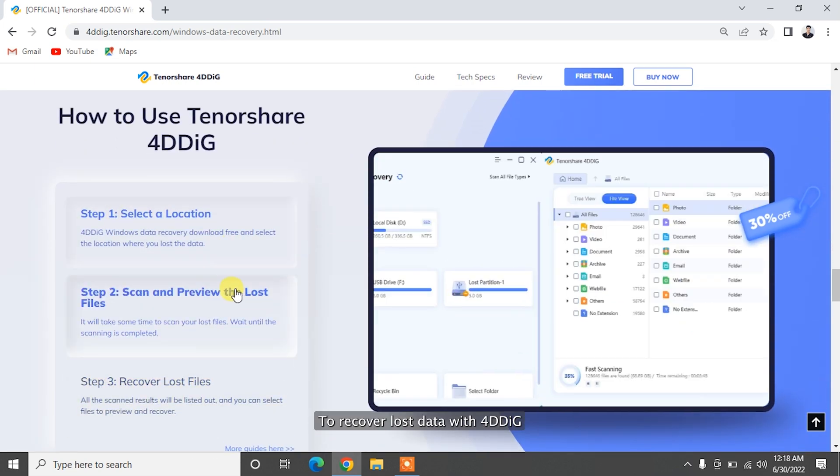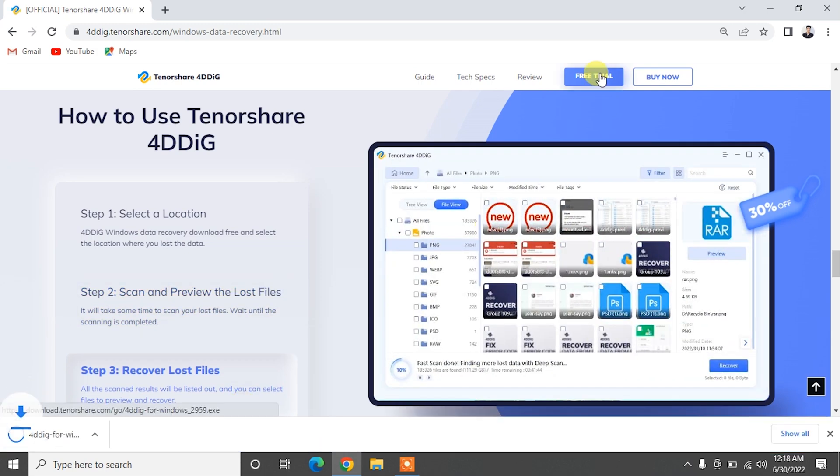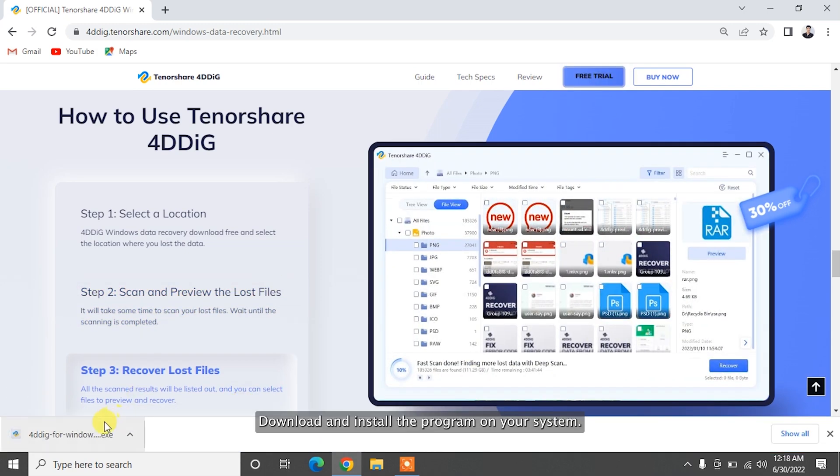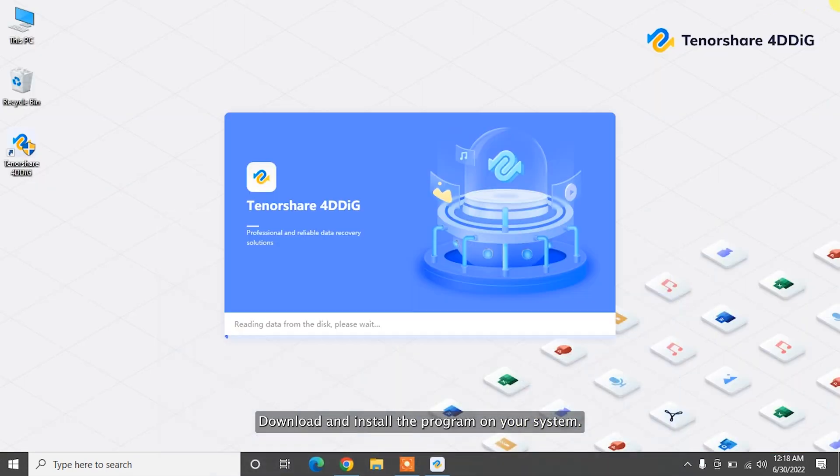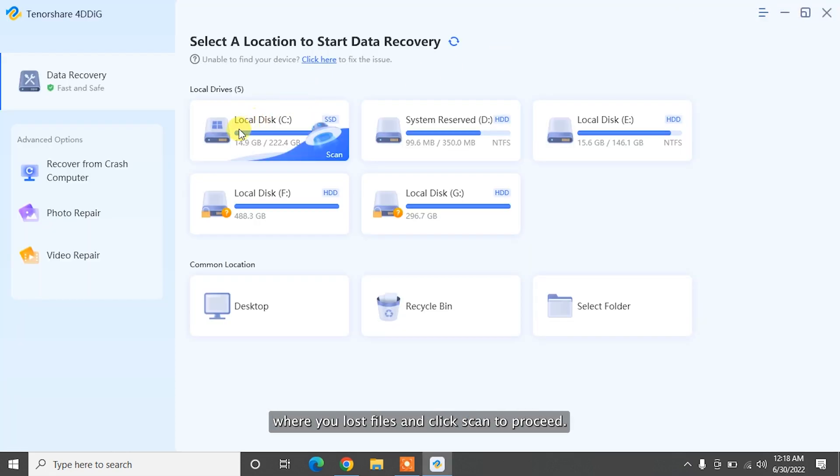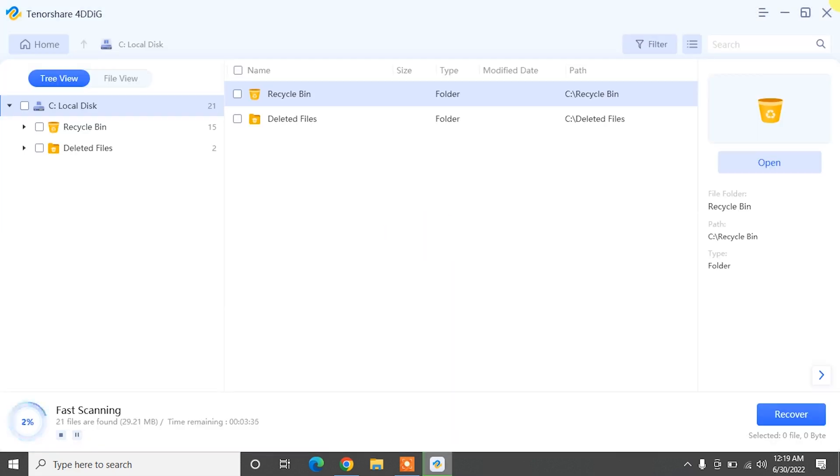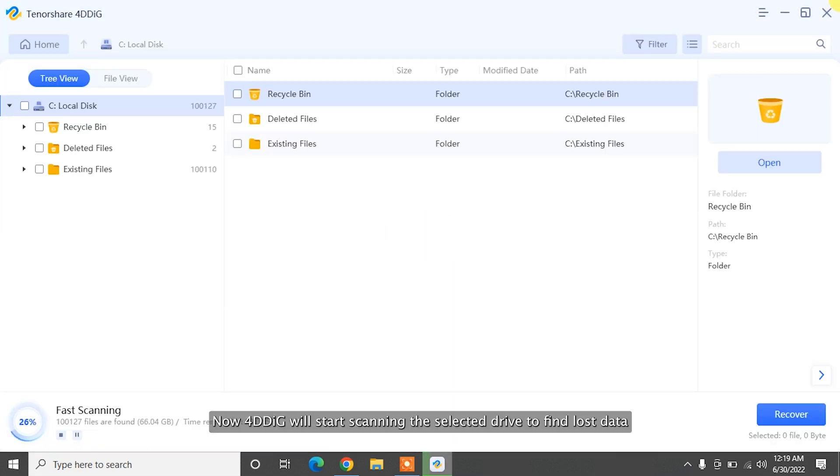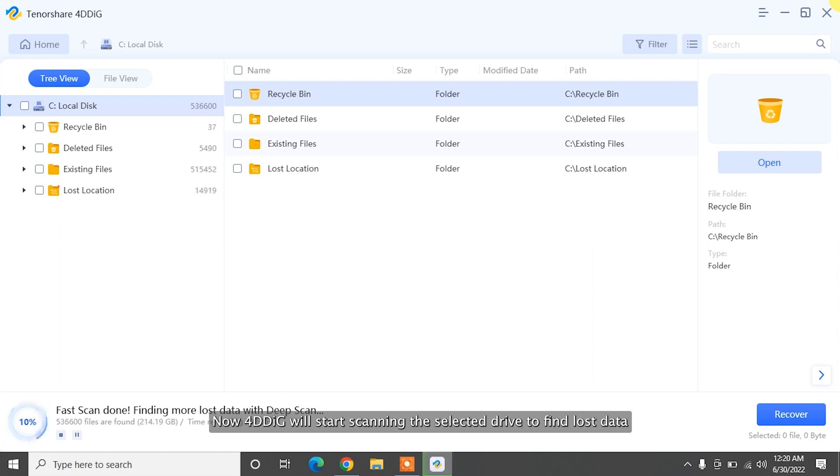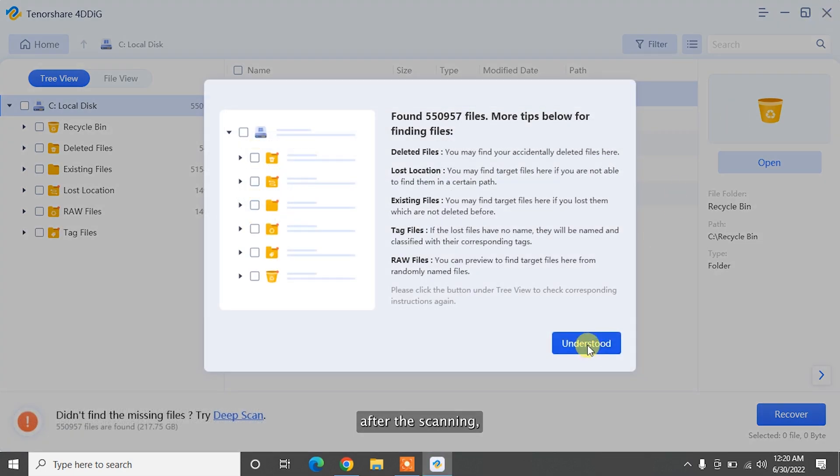To recover lost data with 4DDiG, download and install the program on your system. Launch the software and select a location where you lost files and click Scan to proceed. Then select the target file type to scan. Now, 4DDiG will start scanning the selected drive to find lost data.